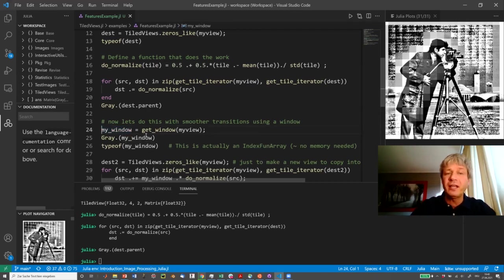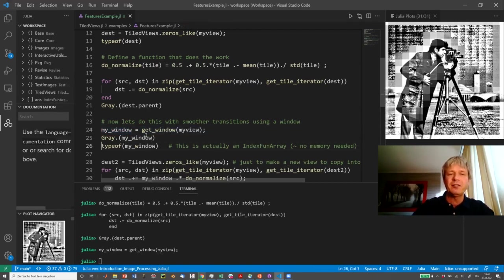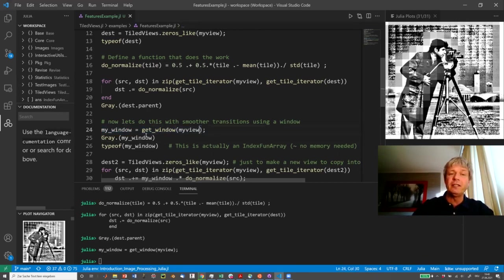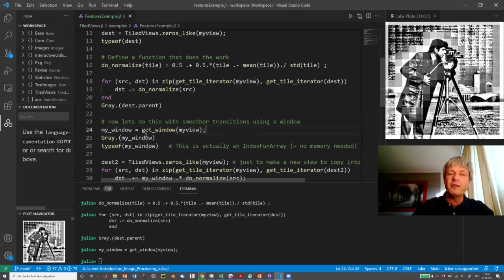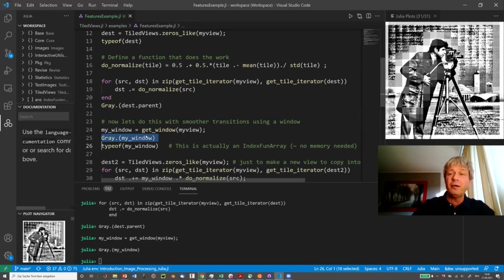And one convenient way of doing that is creating a window function. So this is done by the next line here. GetWindow actually creates such a window function, and it needs only the parameter, which is the tile view. Of course, there's also optional other parameters like the type of window you want.